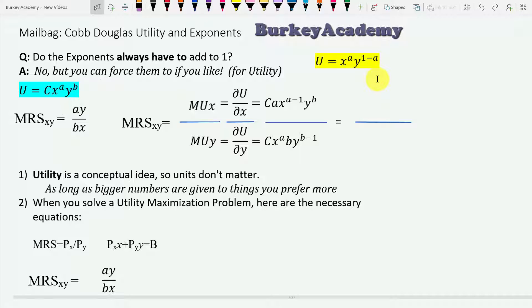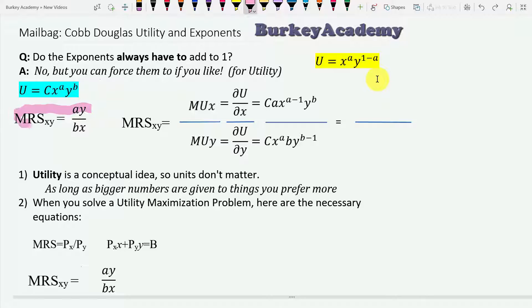The most important thing when it comes to analyzing choices of an individual is not the utility function. The most important thing is actually the marginal rate of substitution — that's really where the action is.